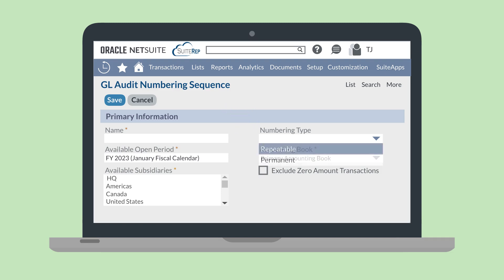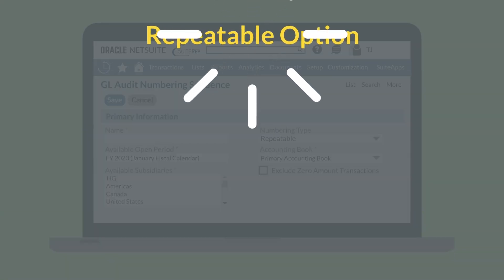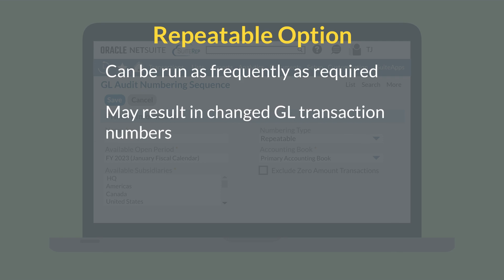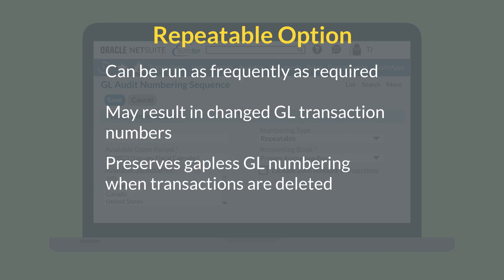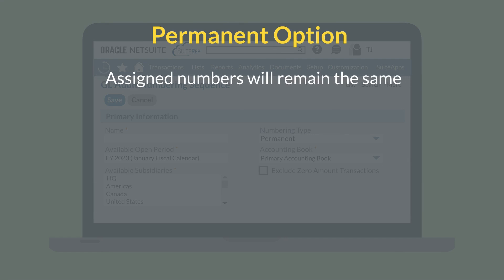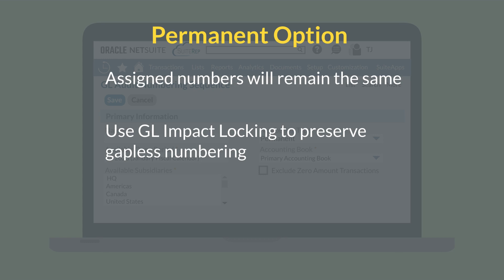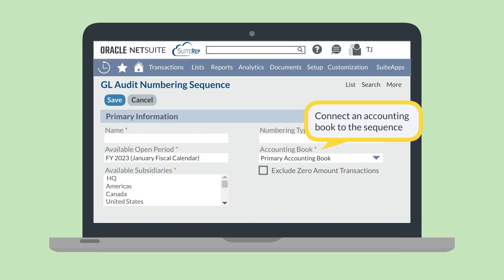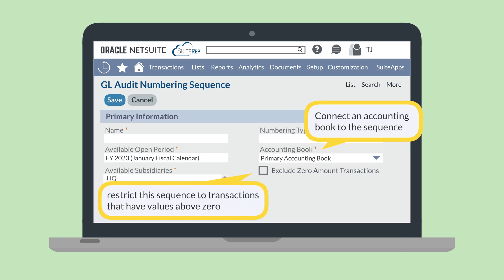Then, you can choose the numbering type. There are two options: repeatable and permanent. A repeatable numbering sequence is one you can run as often as you need to; the GL numbers for transactions might change each time the sequence runs. One benefit of using a repeatable sequence is that when GL-impacting transactions are deleted, you don't lose the gapless numbering sequence — you would just need to run the sequence again. The permanent numbering type ensures that the number assigned to each transaction after the sequence runs will stay the same. To avoid gaps in the numbering sequence for transactions that are edited or deleted, you would want to use the GL impact locking preference. The accounting book dropdown field allows you to connect an accounting book to this sequence. Finally, the checkbox to exclude zero amount transactions allows you to restrict the sequence to transactions that have values above zero.